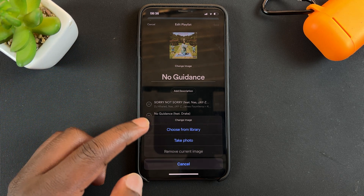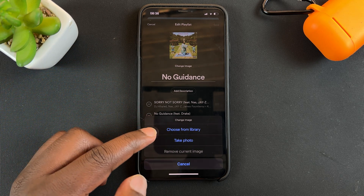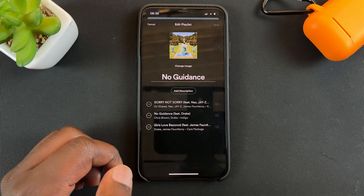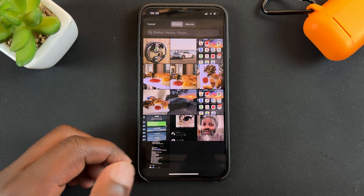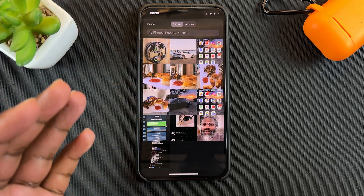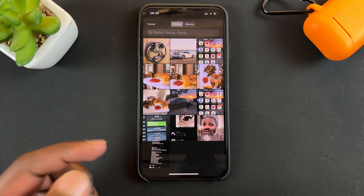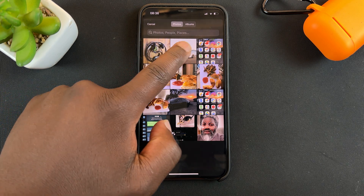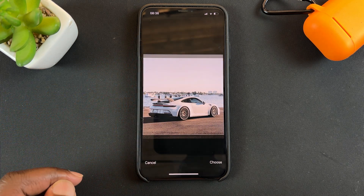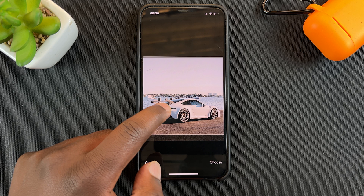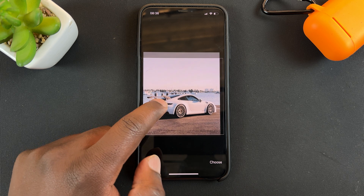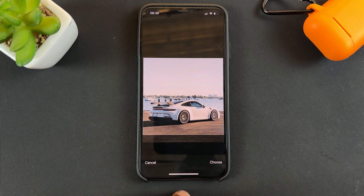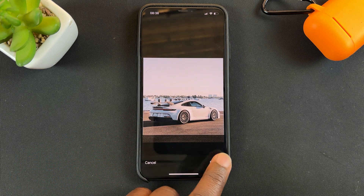It's always better to be prepared in advance, so I'm going to go to choose from library and that will open my photos up. Here I can go ahead and choose a photo I had prepared. You can drag it to reposition it any way you want. Once you're happy, tap on choose.